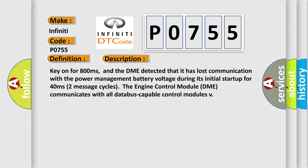Key on for 800 milliseconds, and the DME detected that it has lost communication with the power management battery voltage during its initial startup for 40 milliseconds. Two message cycles, the engine control module DME communicates with all database-capable control modules.